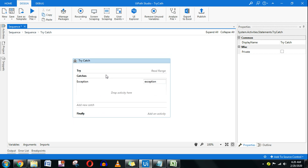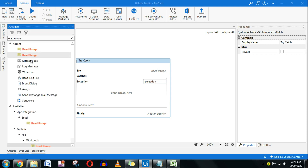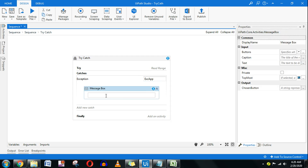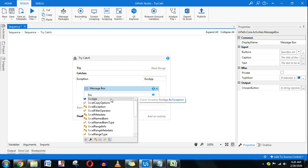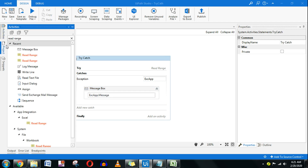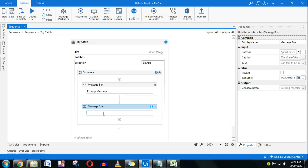Once you select System.Exception and click, a 'Drop activity here' area opens. I'll add a Message Box and I'll rename the exception variable to something like 'exeApp'. I'll display exeApp.Message to show what error is coming. I'll also add another message box to show that the catch section is running, so you know which section you are in.